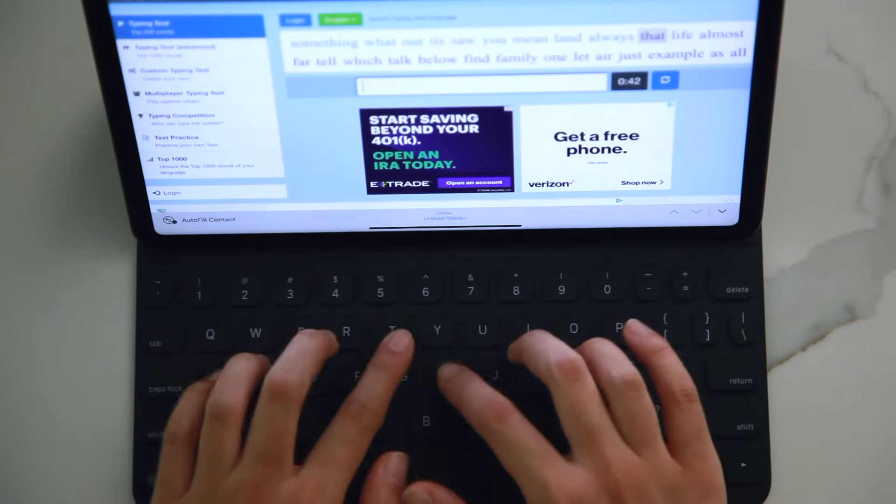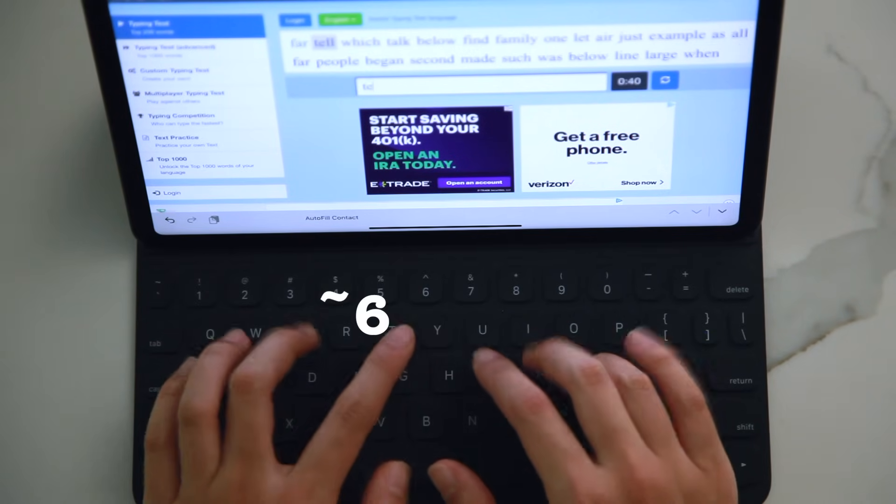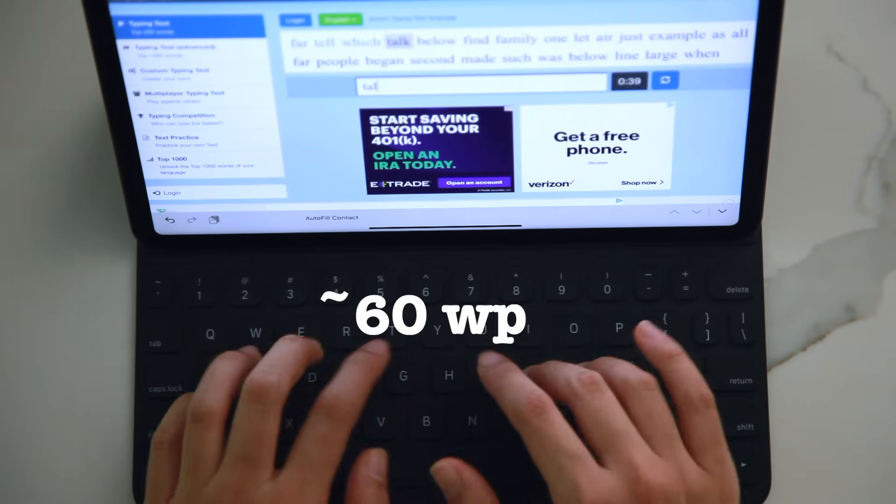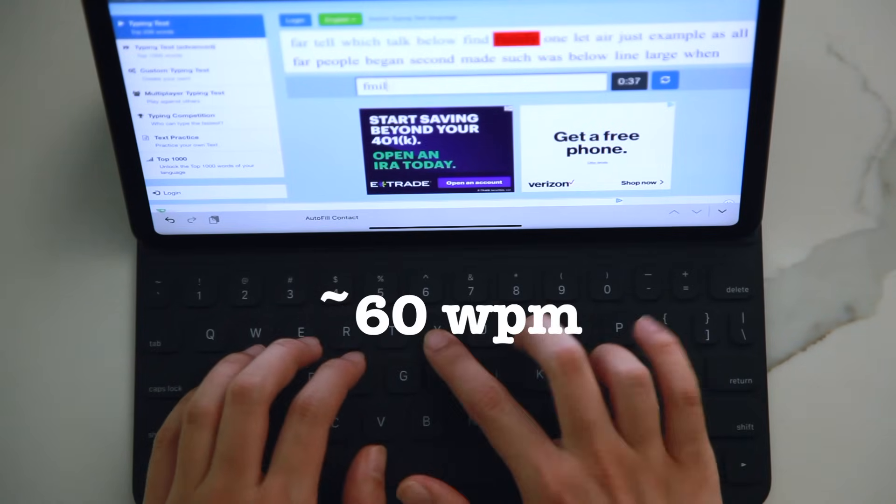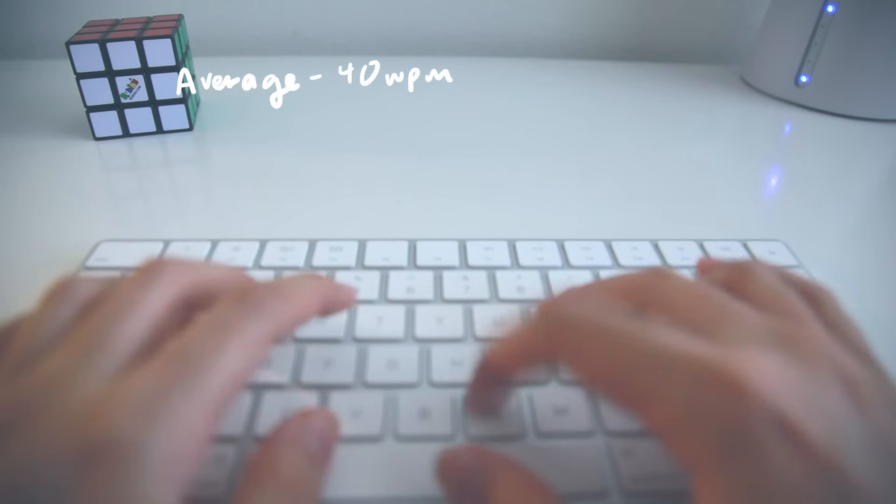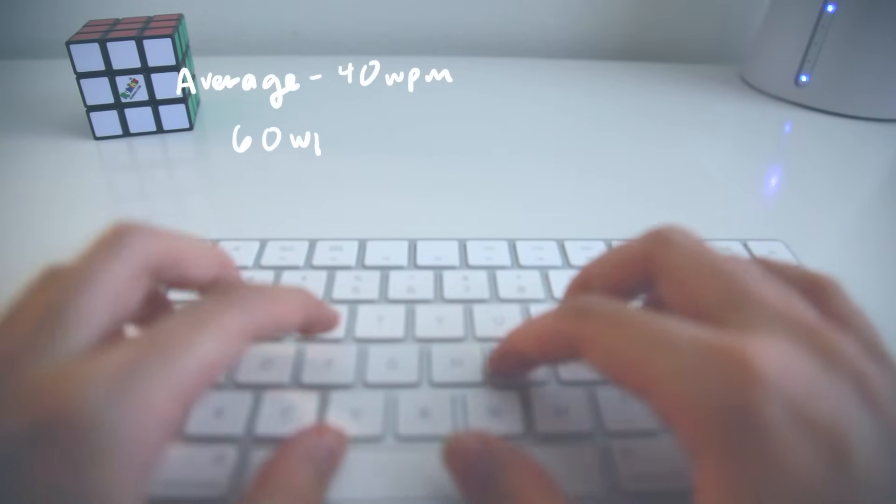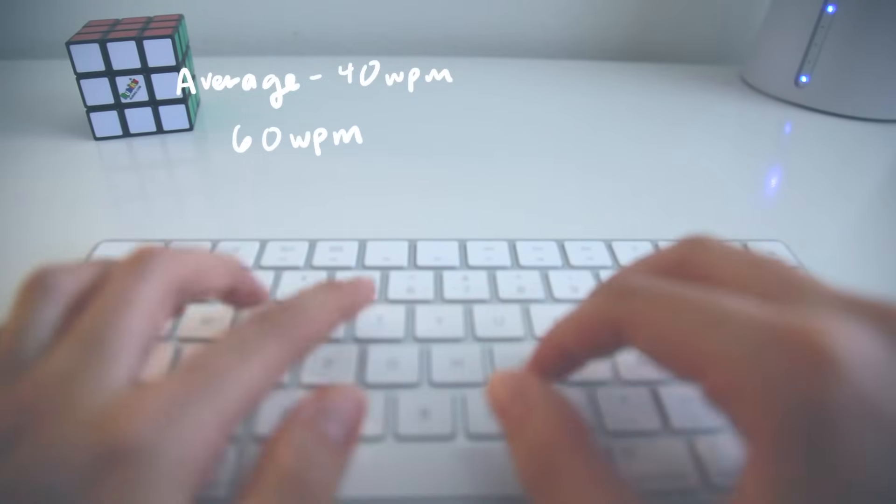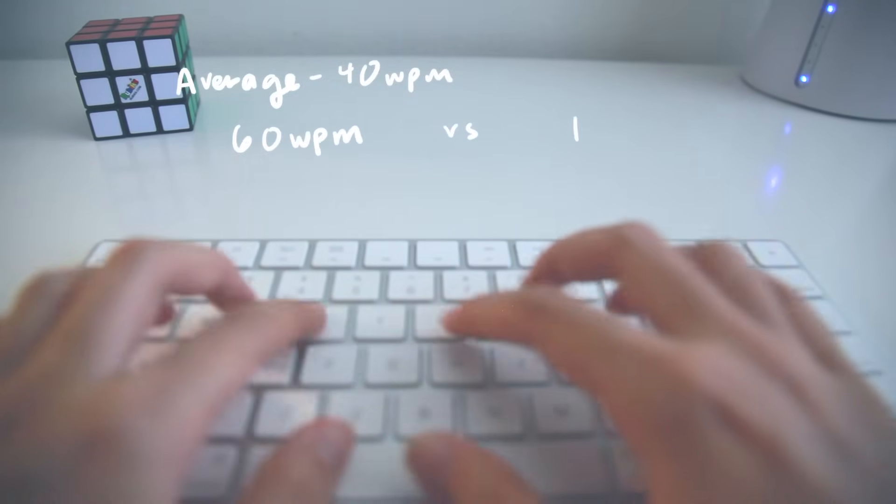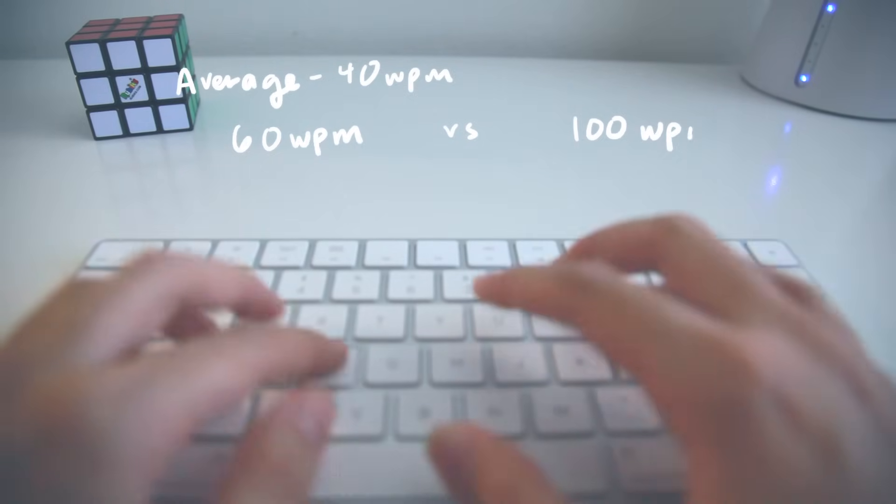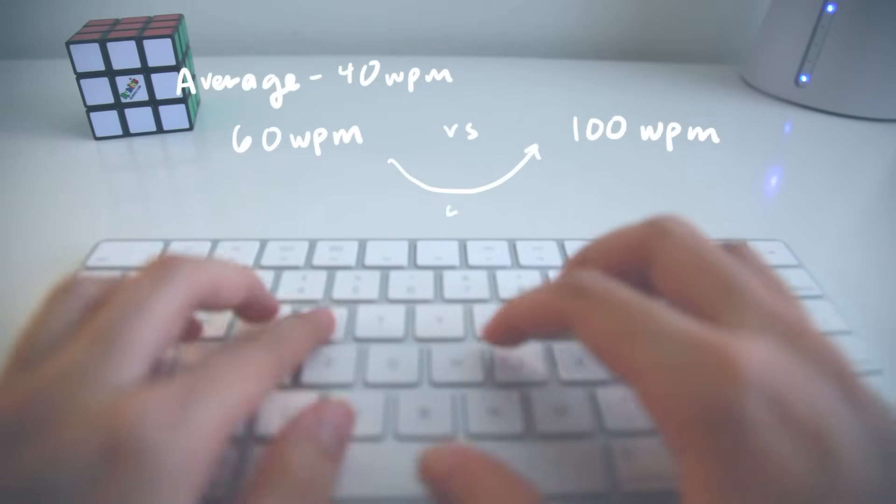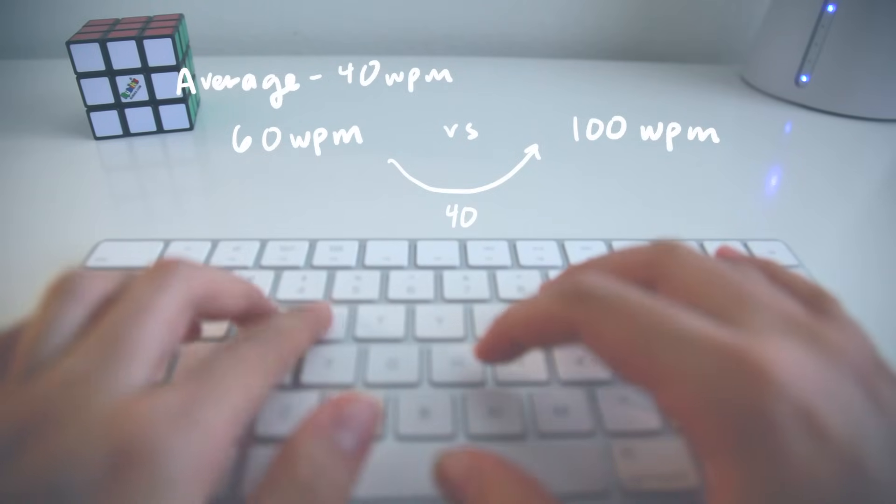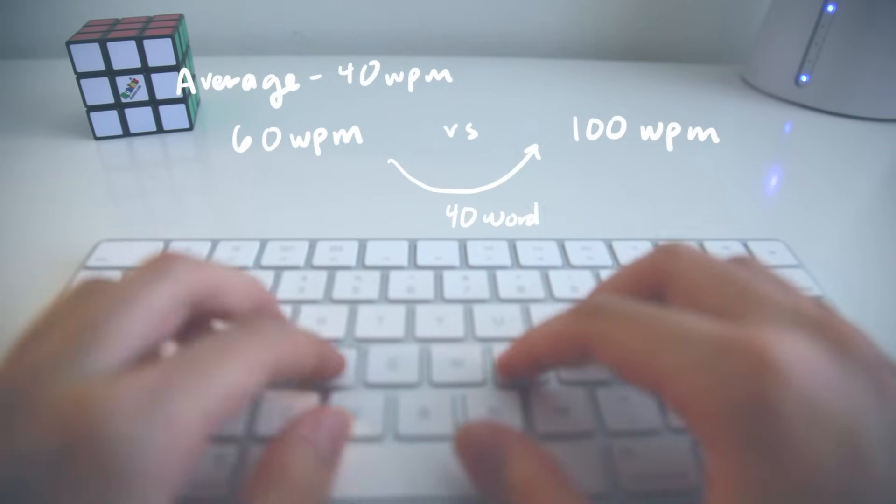However, in my own life, I've seen most people type around 60 words per minute, so let's go with that as our standard. Let's say that you type 60 words per minute right now and by the end of this video, you should reach 100 words per minute. Calculating things out, you're typing 40 more words every minute.